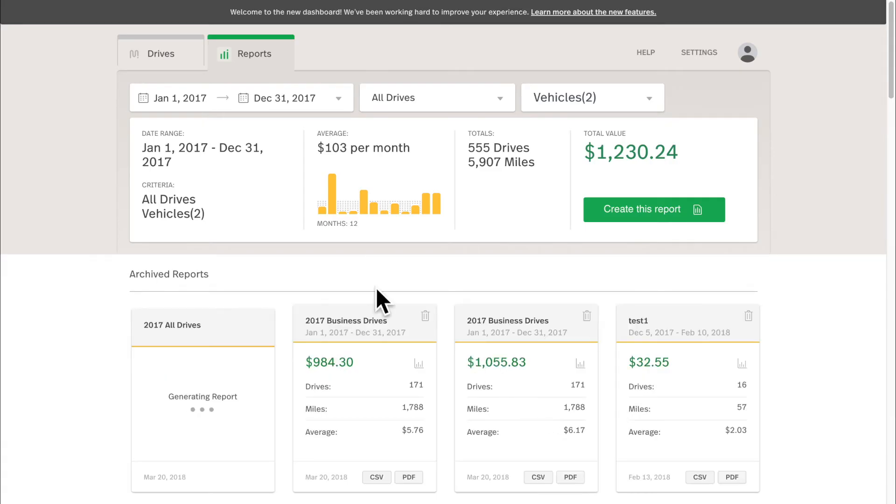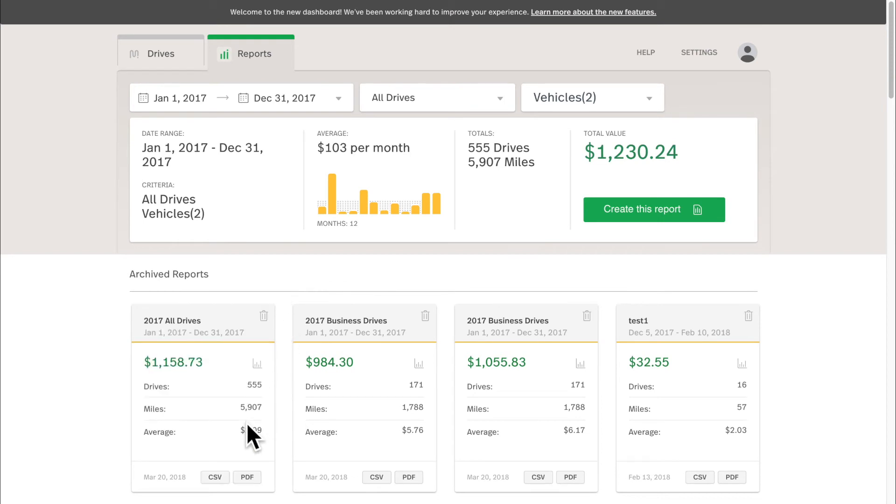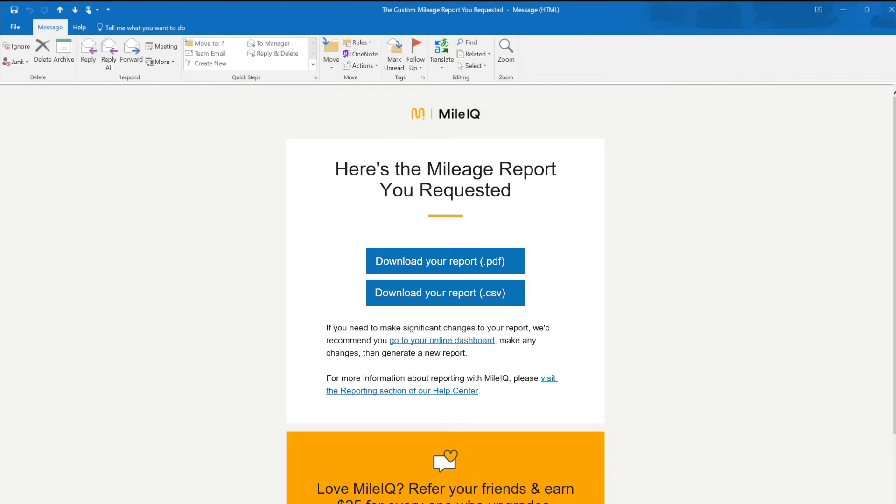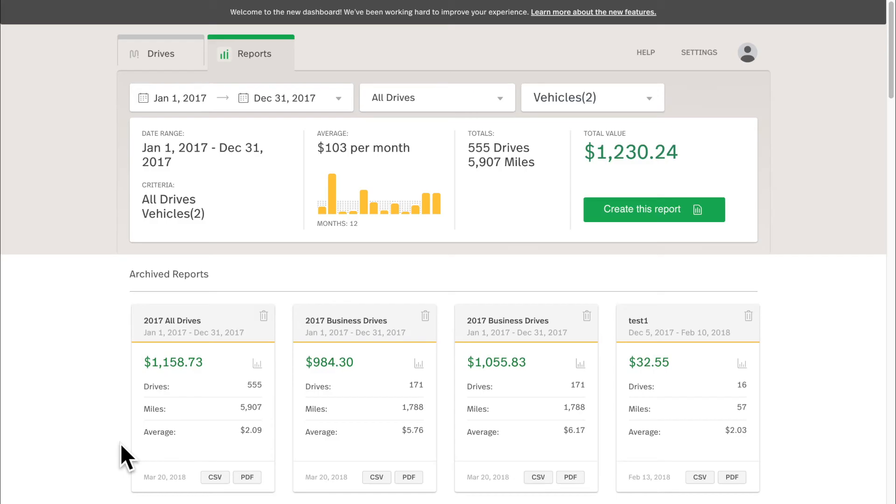So as you can see, the 2017 All Drives Report is now generating down in the bottom left. Now the report is available for us to download as either CSV or PDF. Also we can download this report from our own email address that's on file with MileIQ, and also our manager, manager at contoso.com, also received a copy of the CSV and PDF reports. So let's take a look at them.